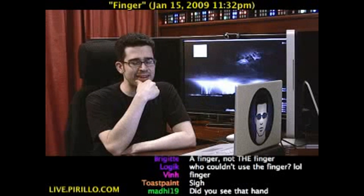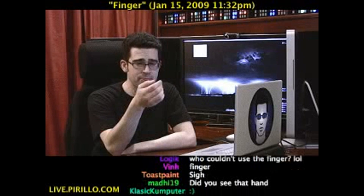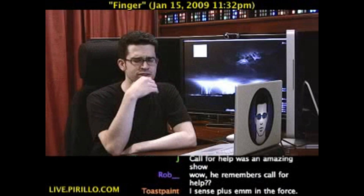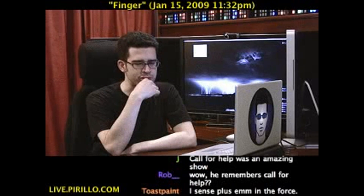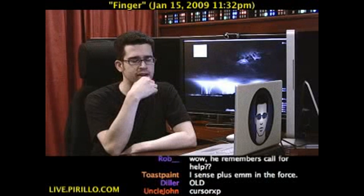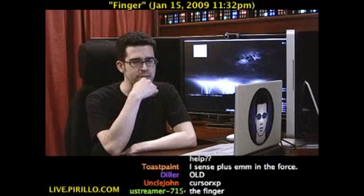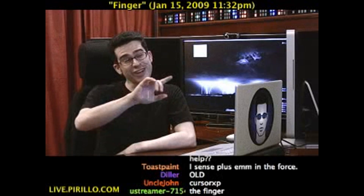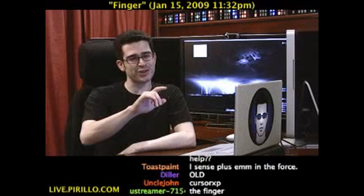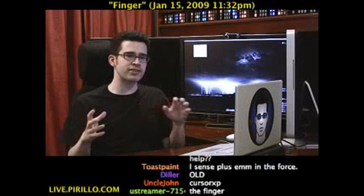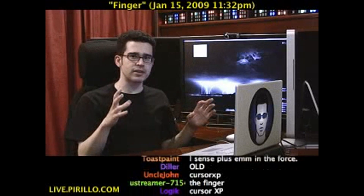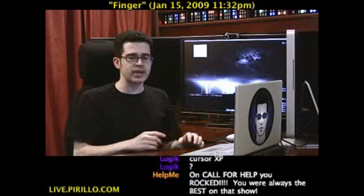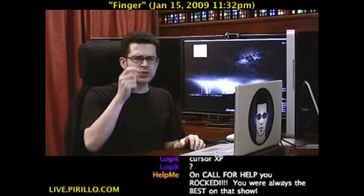It's called Cursor XP — still available, still free — and I think there's still a pro version available from Stardock. They ended up acquiring them. It was a lot of fun to use the finger as a mouse cursor to demonstrate, because we would often take live captures of a computer screen or possibly even zoom in closer.